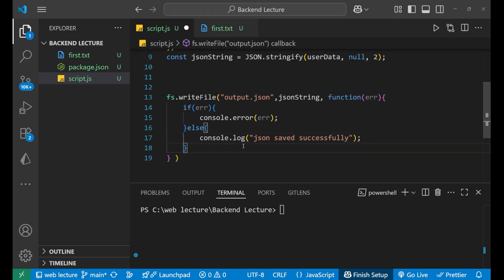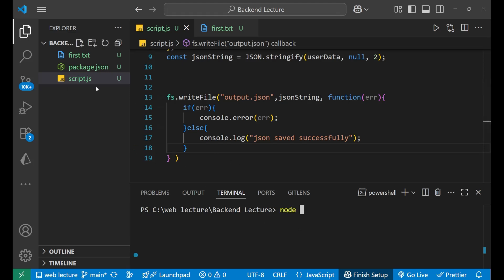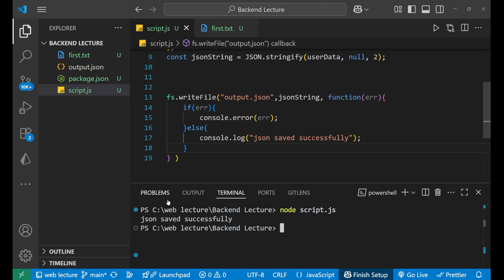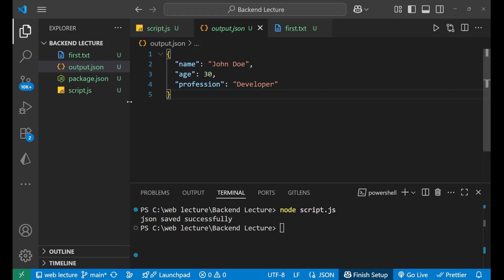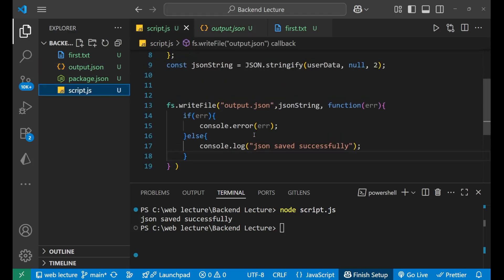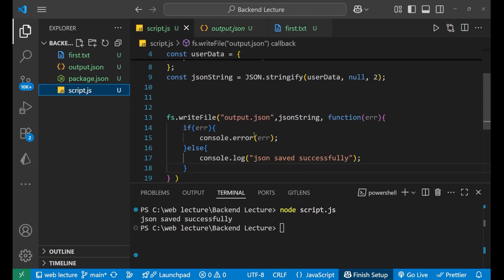Let's save it and see whether it is working. We go to the terminal and write: node script.js, then press enter. You can see 'json saved successfully' printed, and we got a new file called output.json. Inside it, you can see our JSON data was stored successfully. This is how we store JSON data using Node.js.